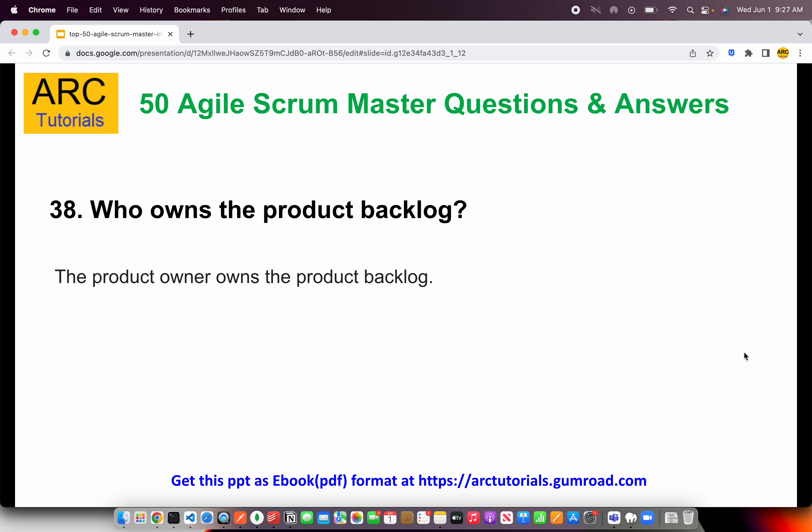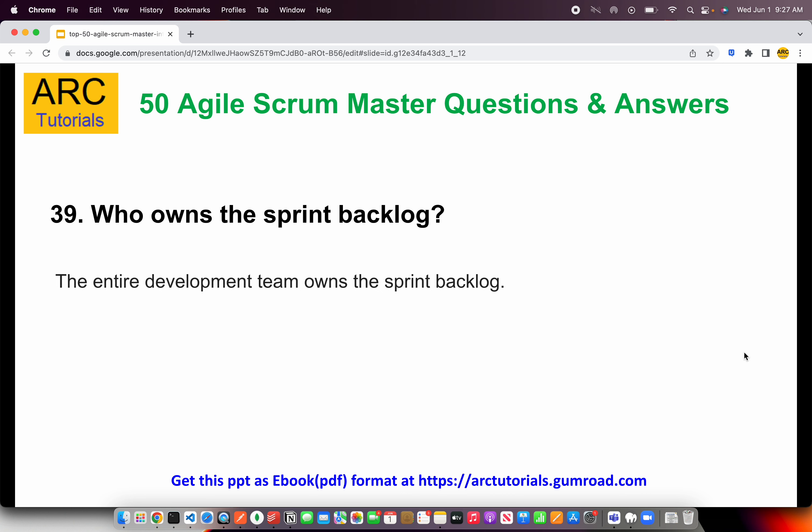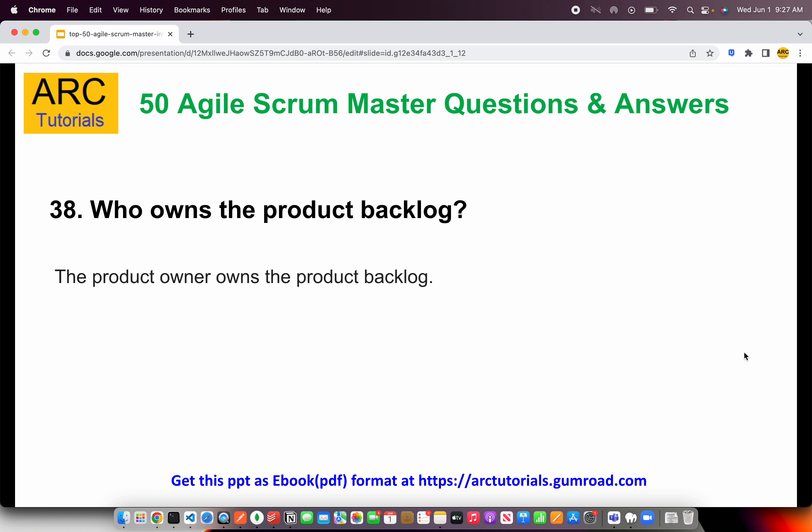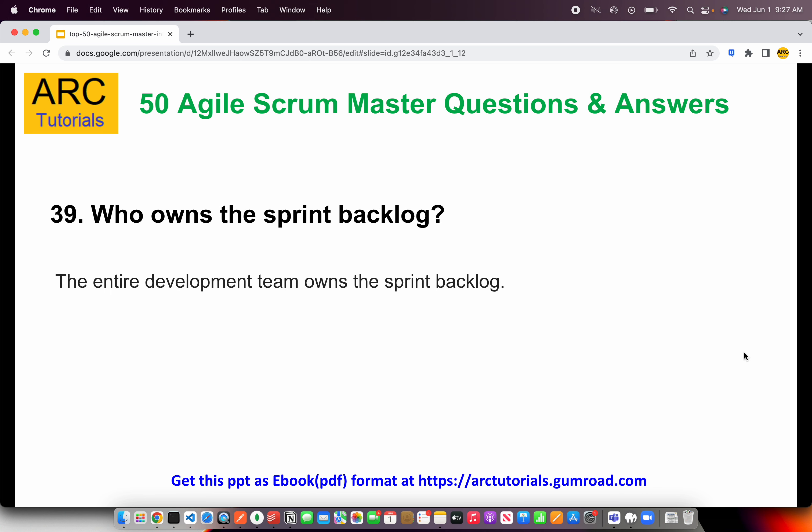Who owns the product backlog? The product owner owns the product backlog — this is an important question often asked to scrum masters or the scrum team. Who owns the sprint backlog? This is a tricky question: the sprint backlog is owned by the development team — the entire development team. Everybody contributes to the sprint backlog. But the product backlog, remember, is owned only by the product owner.